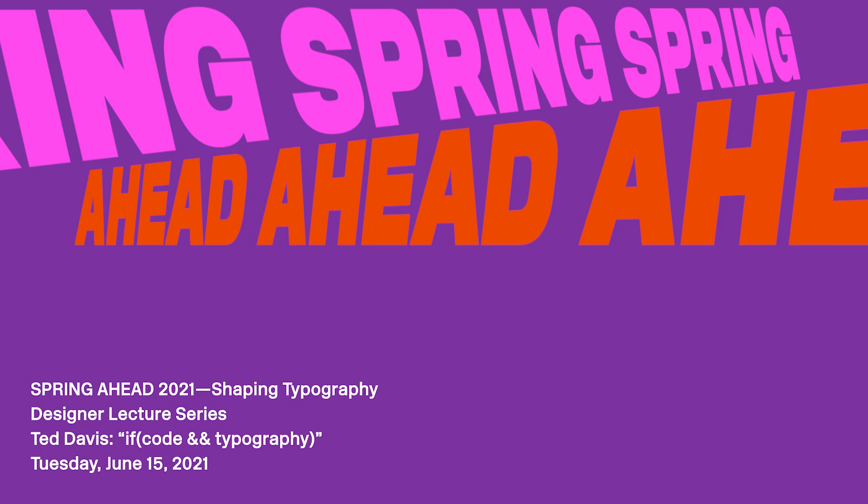I want to welcome everyone to the last of our spring ahead lectures, shaping typography. I'm Gloria Kondrup, executive director of the Hoffmans Milken Center for Typography. My moderator is Roy Tatum, a faculty member at Art Center who teaches generative type and generative design. Roy also co-founded and serves as creative director at Numbers, a design studio specializing in type design, identity design, and illustration projects. It is my pleasure to introduce Ted Davis, our speaker today.